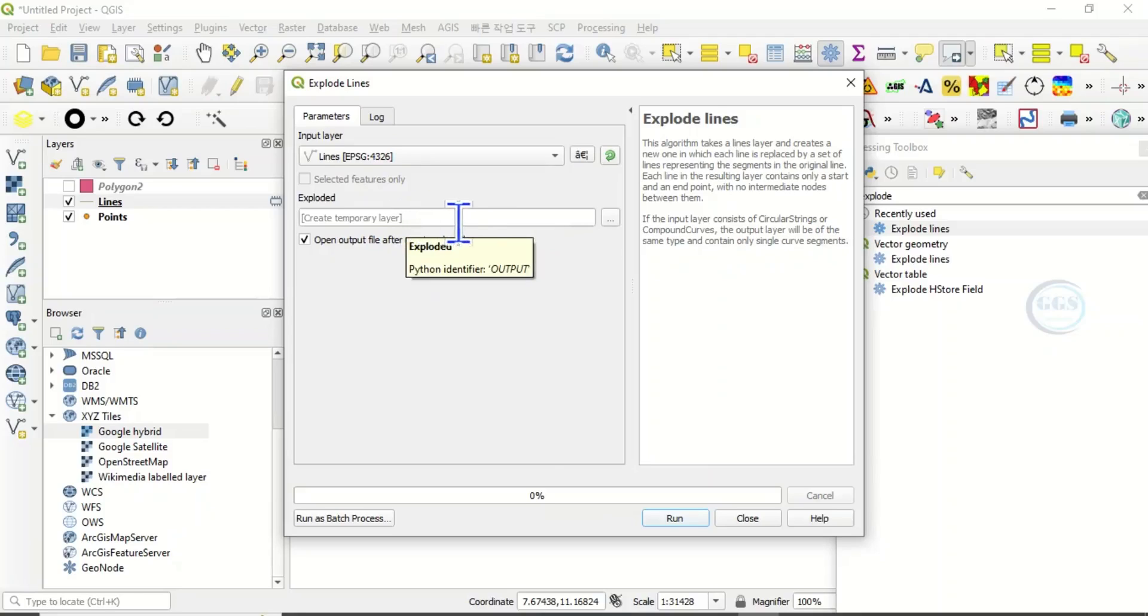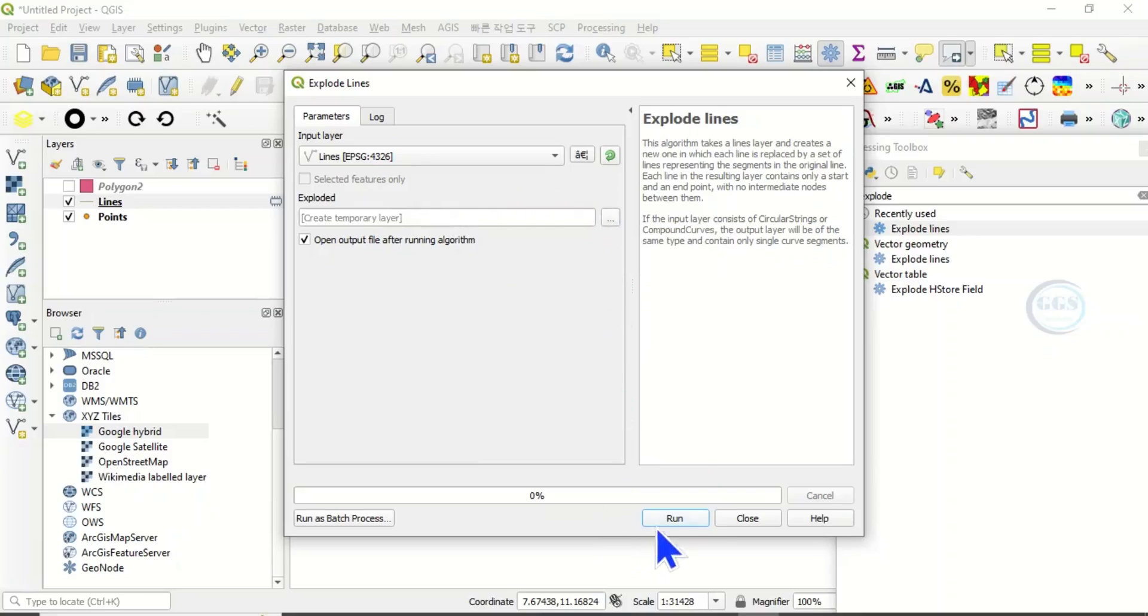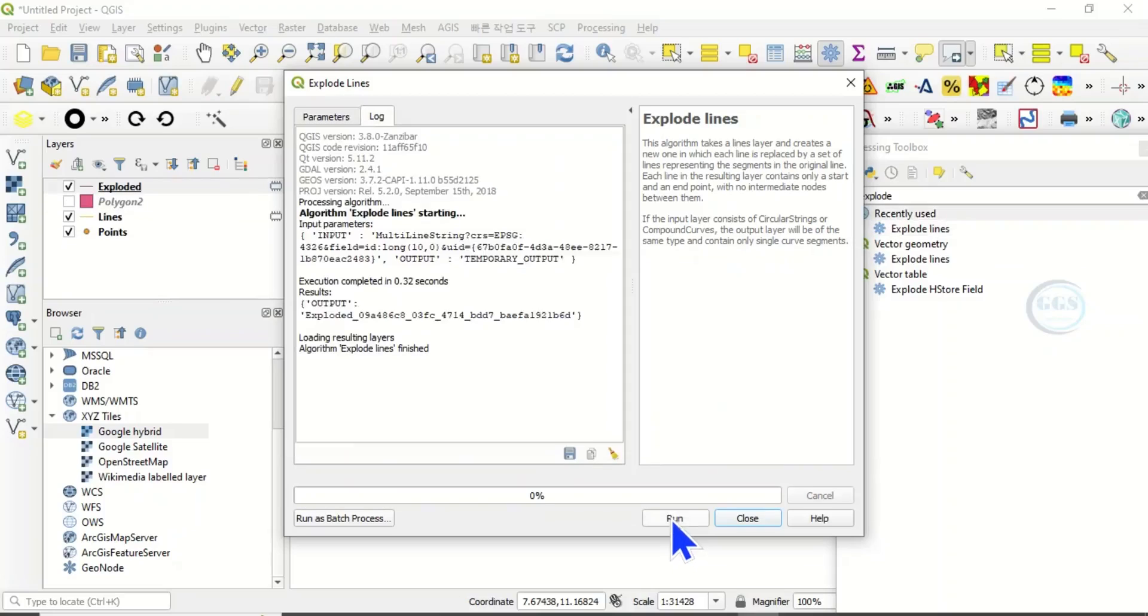Explode lines, double click it. This line is already loaded here. You can still leave it as a temporal layer or if you want to save it permanently, navigate to your folder. Click on run.